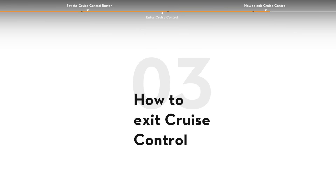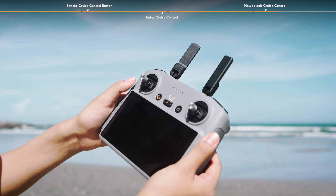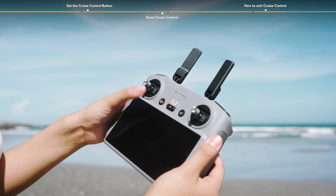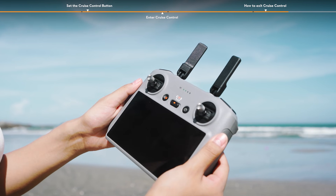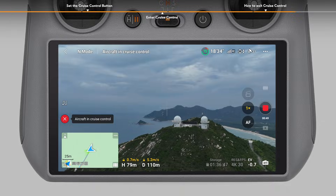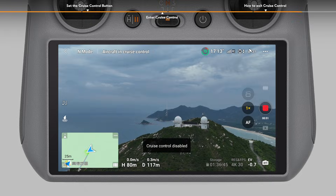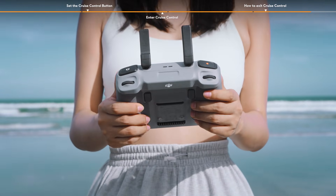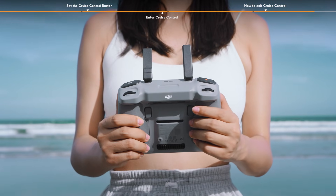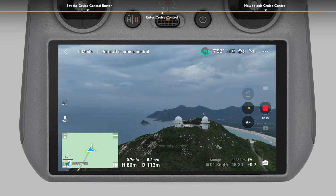To exit cruise control, press the flight pause button on the remote controller once, tap the X icon on the left side of the camera view, or press the cruise control button once when not moving any control stick. The aircraft will then brake and hover.